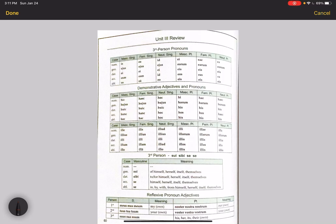All right, hello everybody. This will be a very short video because you just have a review unit and your test for Unit 3 this week. The biggest part of your test is going to be your different declensions.